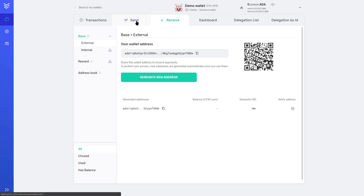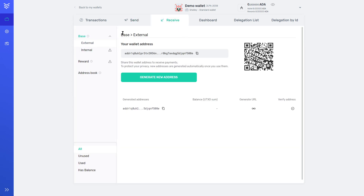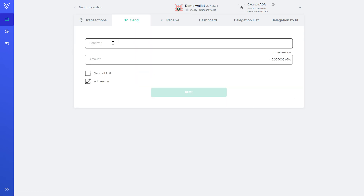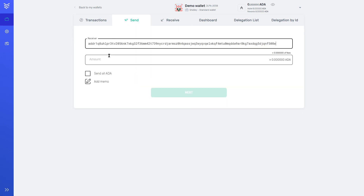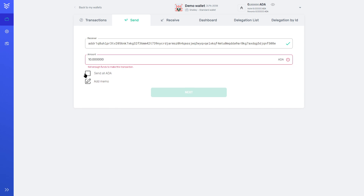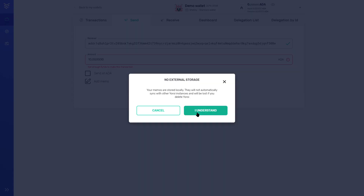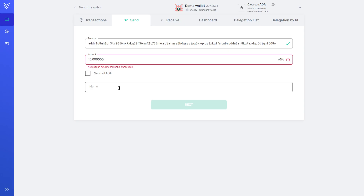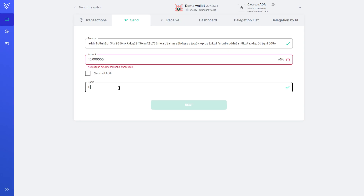And then if you'd like to send someone Cardano, you'd put in their key here, you put in the amount you want — maybe you want to add a note or you want to send all of it. That's cool. Here is your Cardano. Anyways, that's just an example.